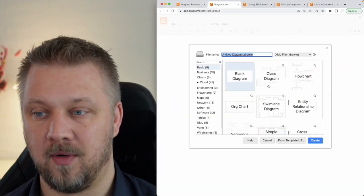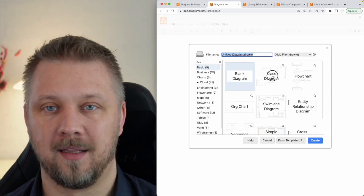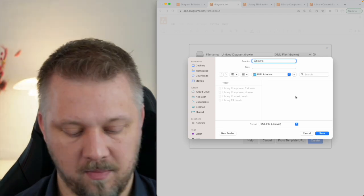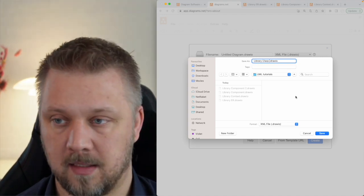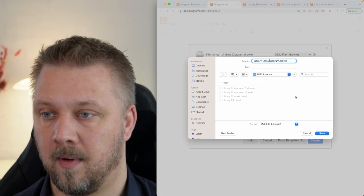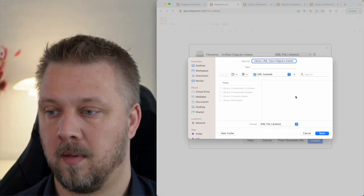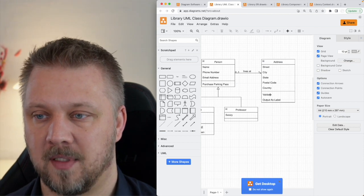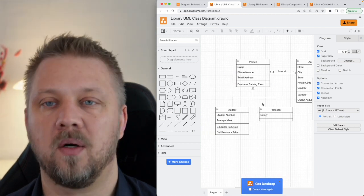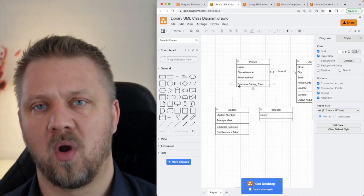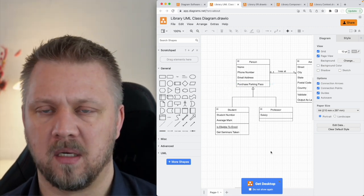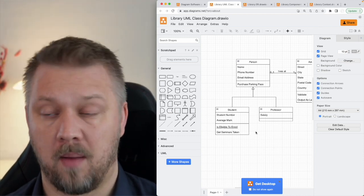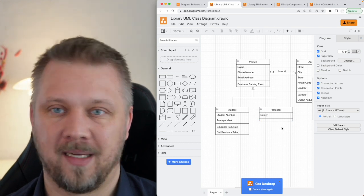Now let's draw it. Click Start, then Create New Diagram and select the class diagram. Create — and this is going to be my library class diagram. Once again we have some different things in here, so let's take a look at what they've built for us, because there are a lot of concepts to unpack. It is a more complex type, so let's start by just looking at the boxes.